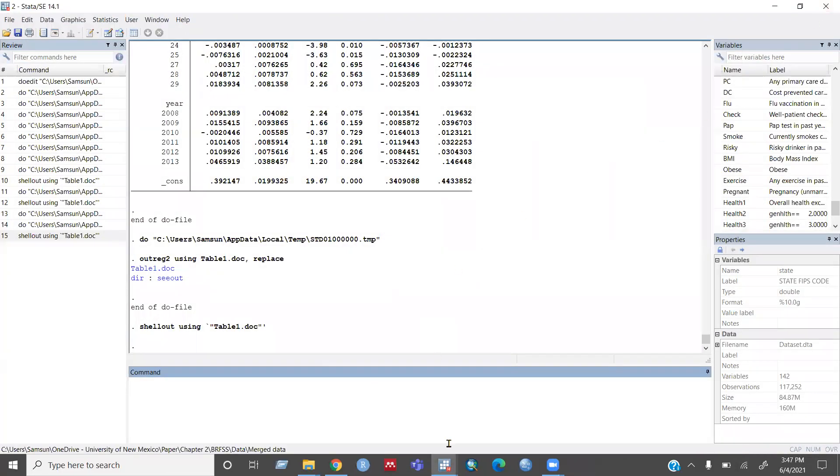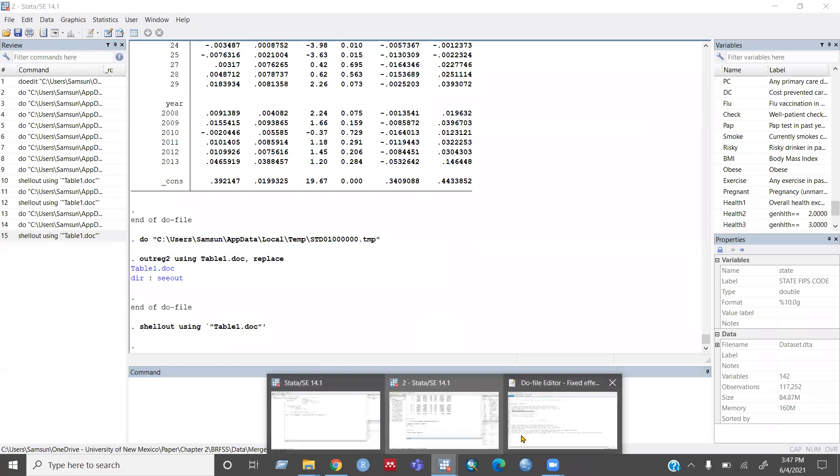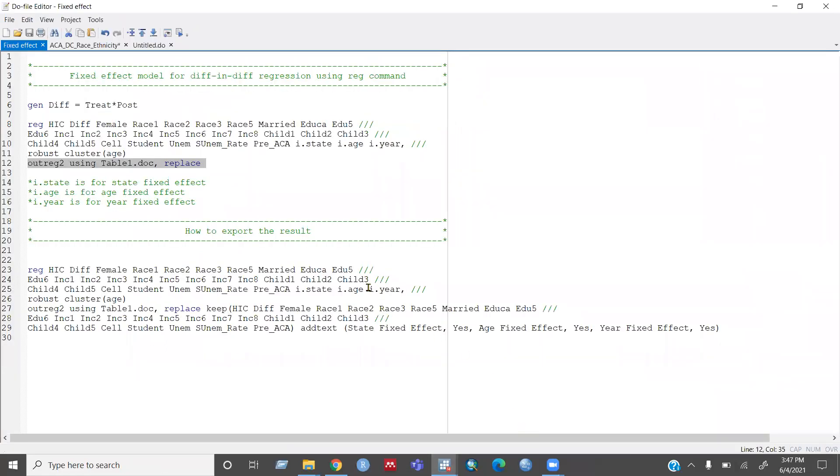But it's very hard to report this long result in a publishable article. So maybe you can